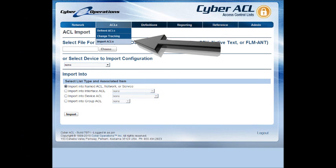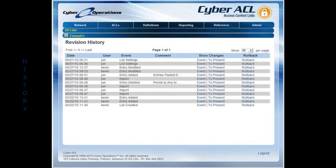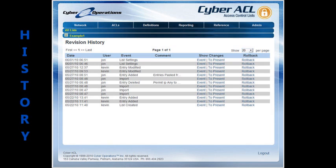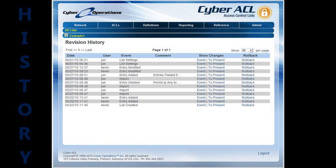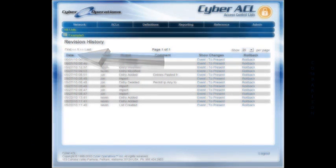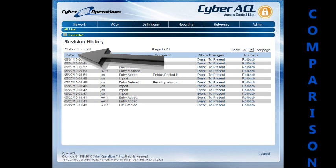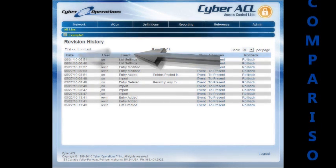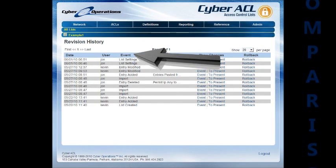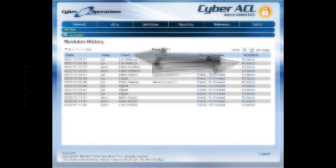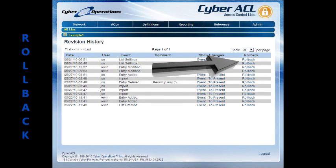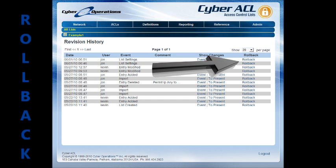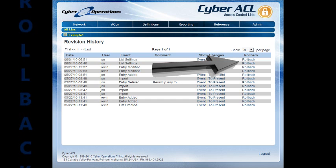There is an automatic history maintained of all changes made to each Access List in Cyber ACL. The Revision History page presents you with a history of modifications from Most Recent to Least Recent. If you click on the date or event columns of a change, you'll be taken to a comparison of the list immediately prior and immediately after the change. Clicking rollback will allow the specific list to be rolled back or restored to its state immediately prior to that change.